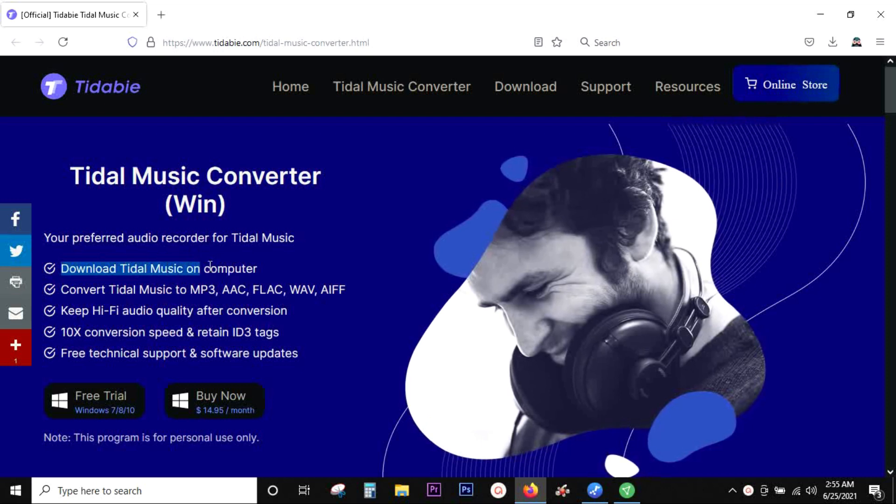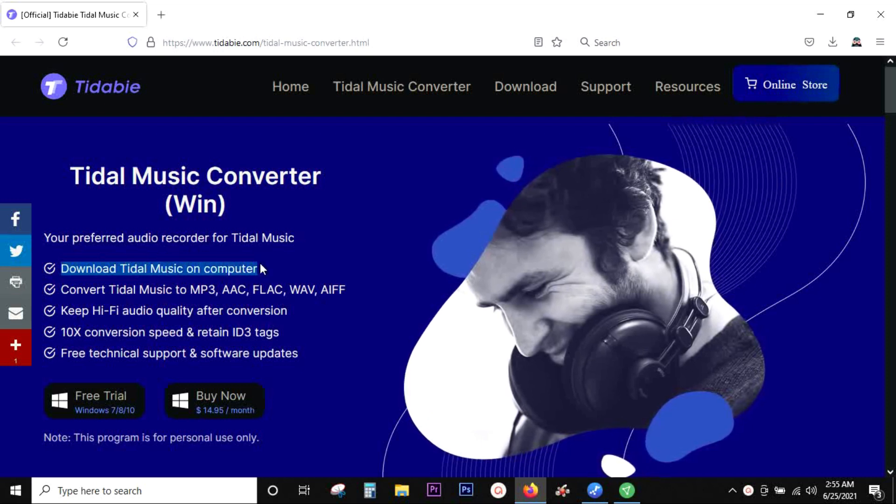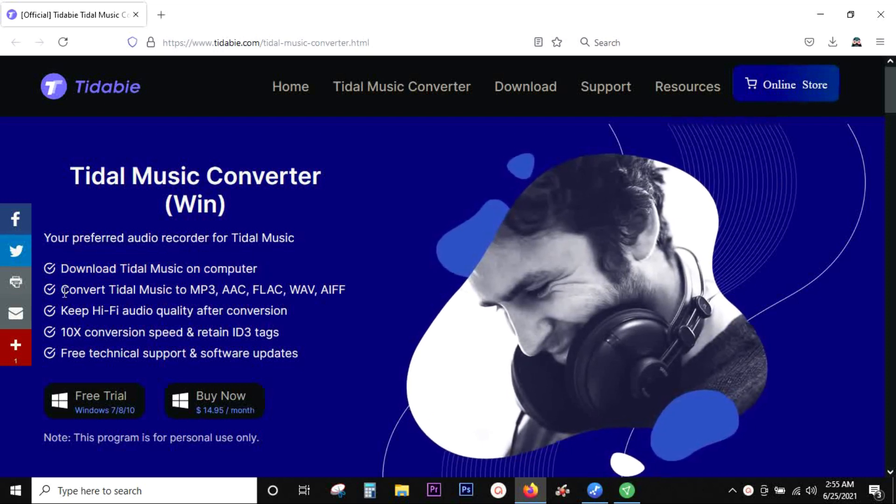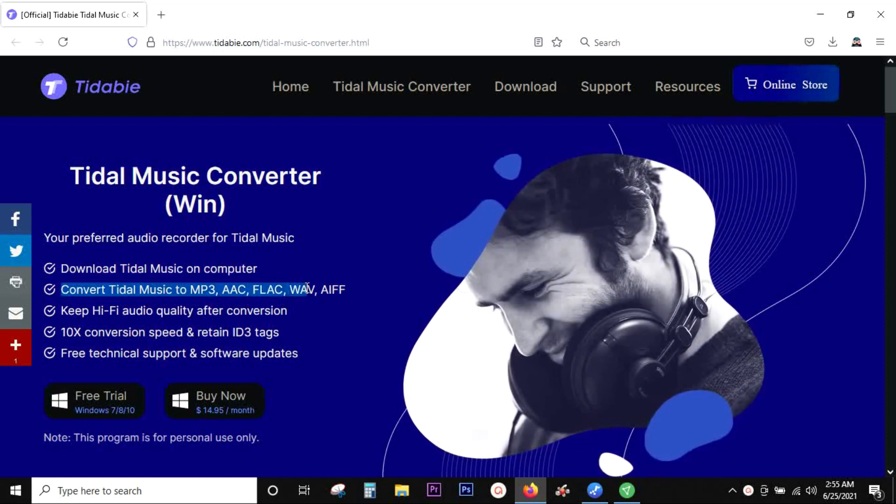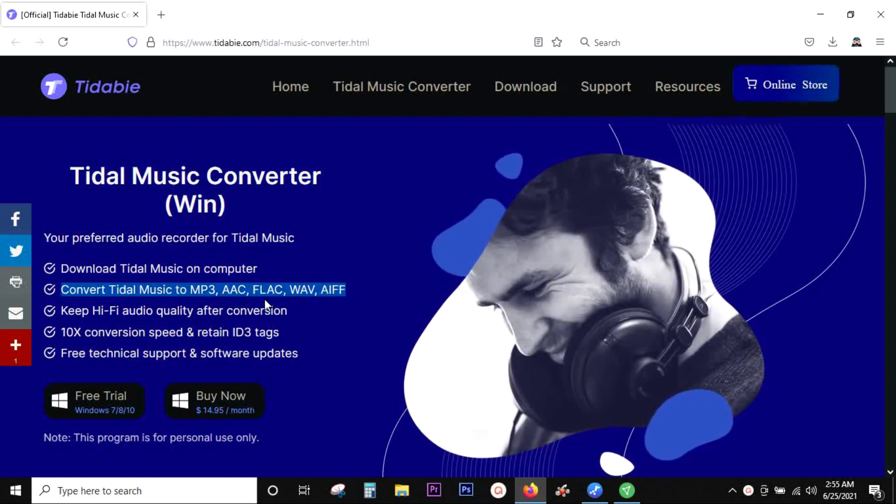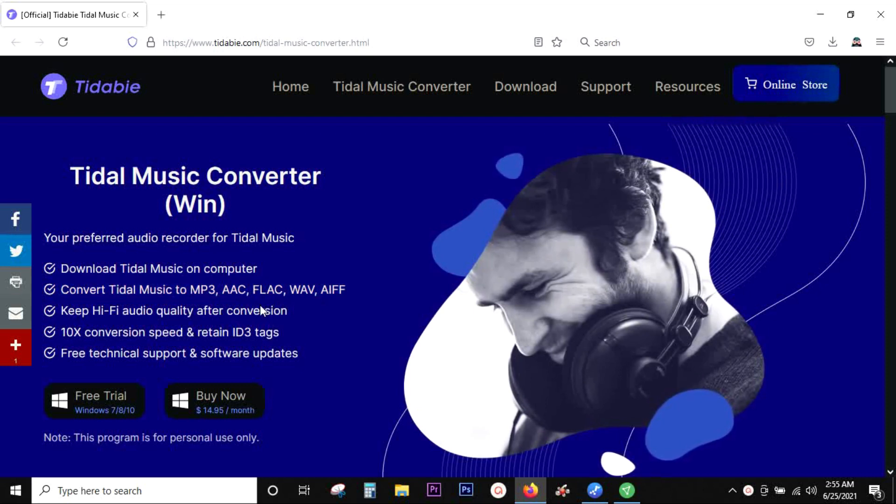With this software, you can record Tidal music on your computer and convert it to your preferred music format, which can be MP3, AAC, FLAC, WAV, or AIFF.